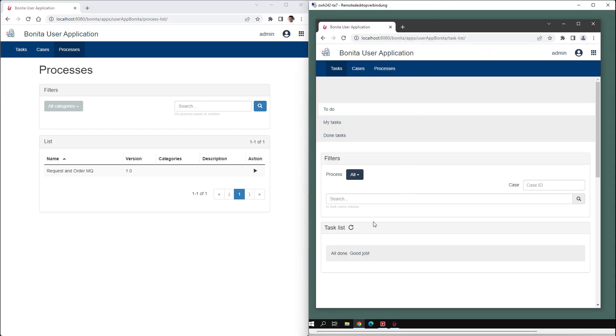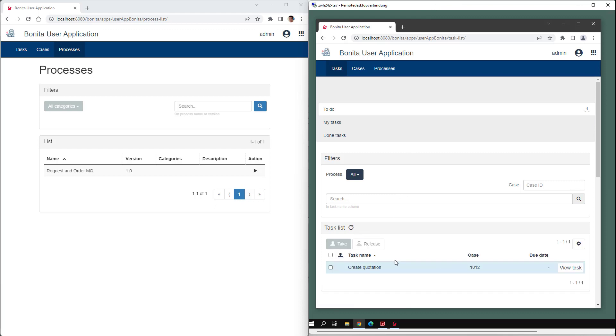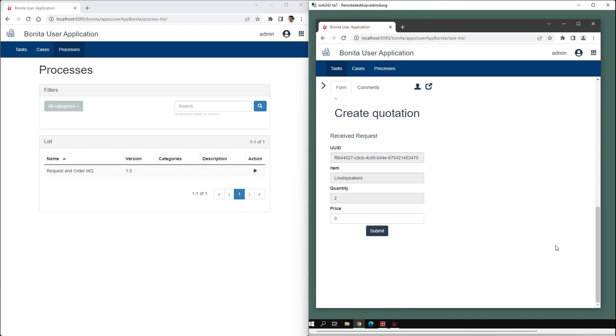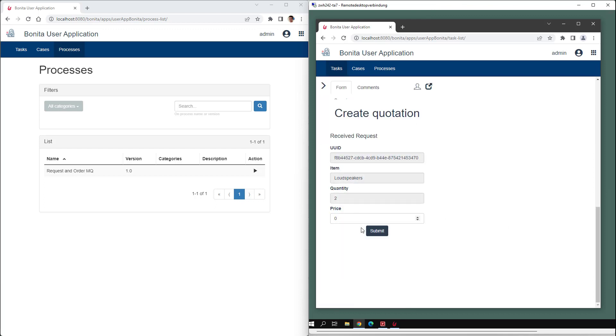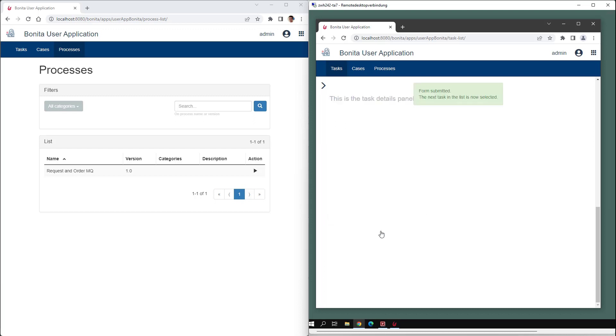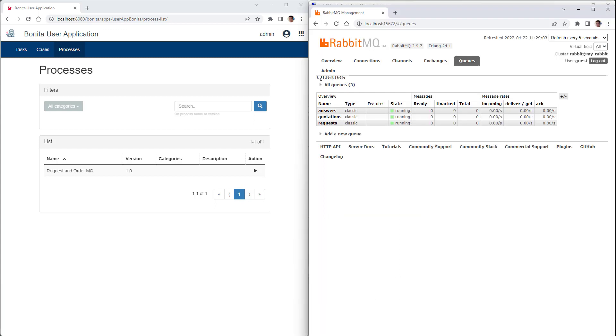Therefore, we now see the first task, create quotation. We can enter a price and submit the quotation. This again can be monitored in the RabbitMQ portal. The rest of the process is executed in the same way.